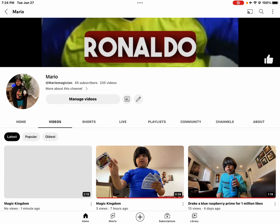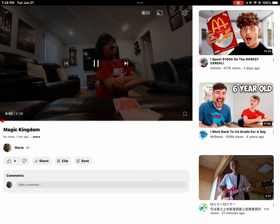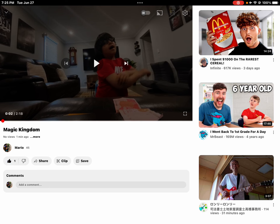Now tap on your video. You have a video with a title, no views, and it was posted one minute ago. You'll see options like like, dislike, share, clip, and save. I hope you enjoyed the video — bye guys!